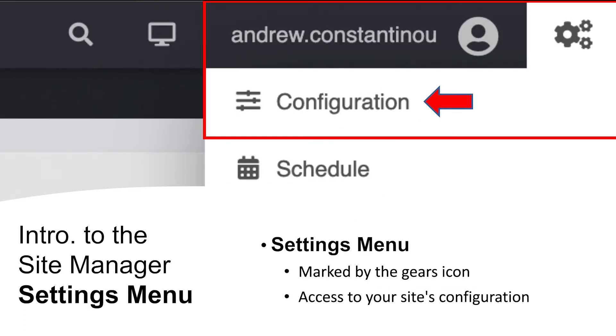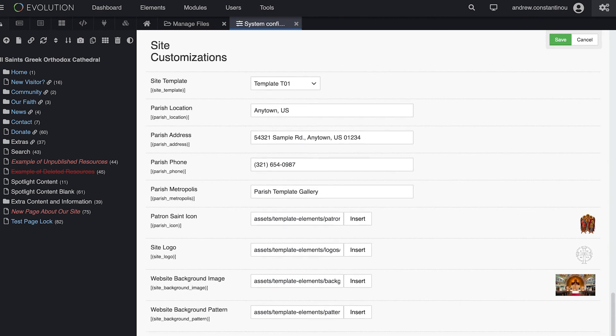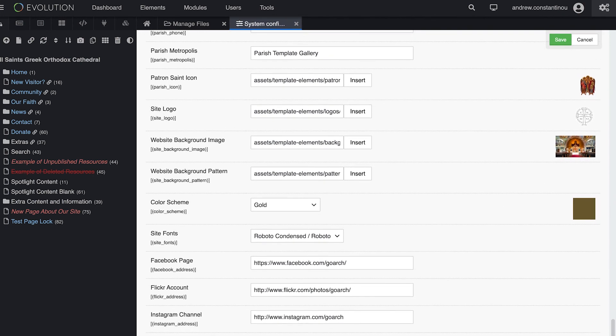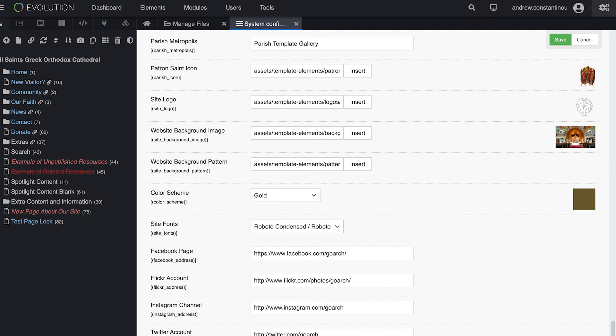And the settings menu, marked by the gear on the far right of the menu, takes you to the site configuration. Here, under the general tab, you can make changes to your site color and font themes, logo, header icon, and links to your parish's social media accounts, which appear in your site footer.